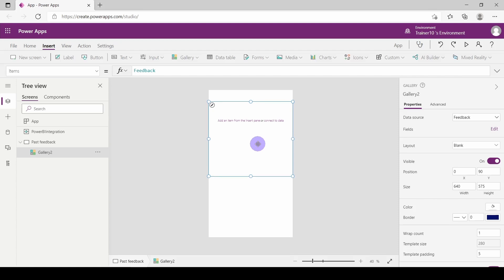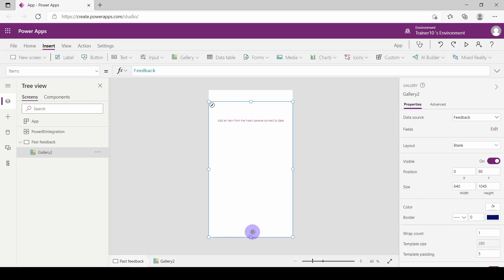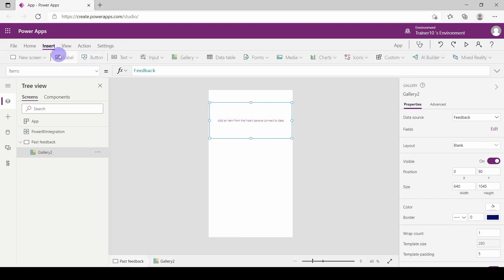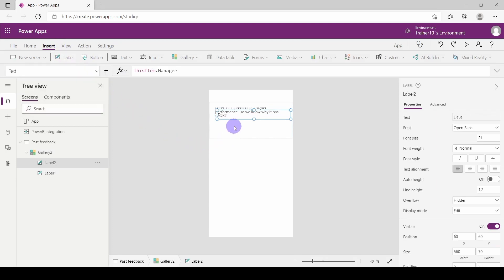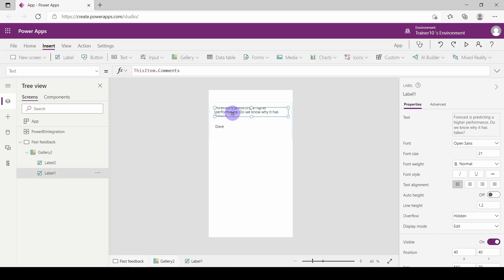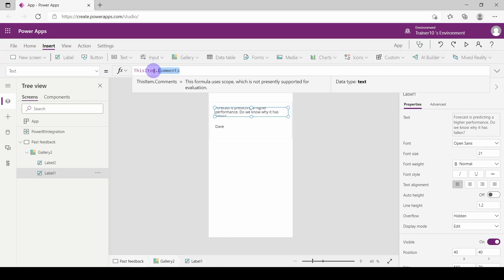I'm going to move mine down a little bit because I'll need space later on, and drag the bottom of this down. To add objects into the gallery, you need to select the top section of the gallery. I'm going to go to the Insert tab and choose Label — I'm going to choose twice because I want two different labels. The second one brought through is the Manager Name, so in this case 'Dave'. The first one brought in is a bit too long for a preview — it's the Comments column. So I'm going to replace that with the date.